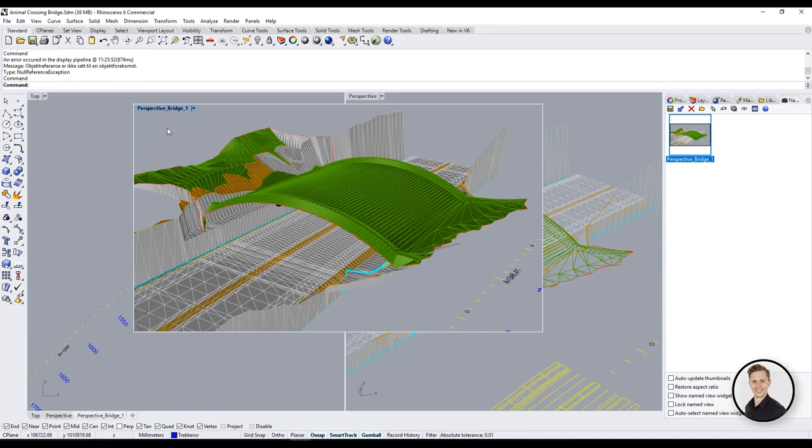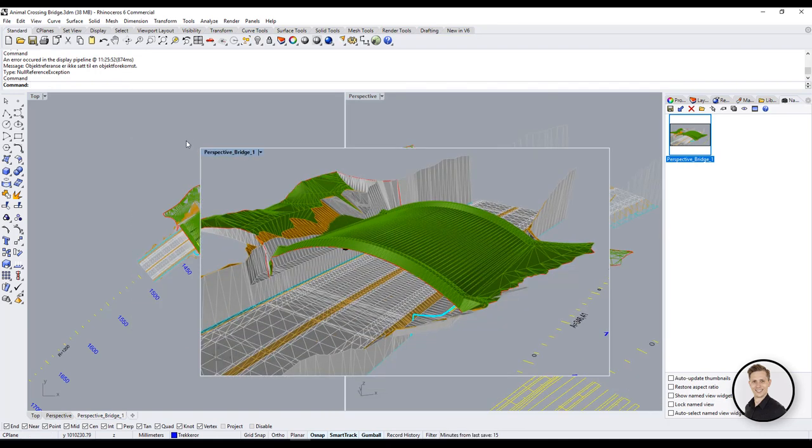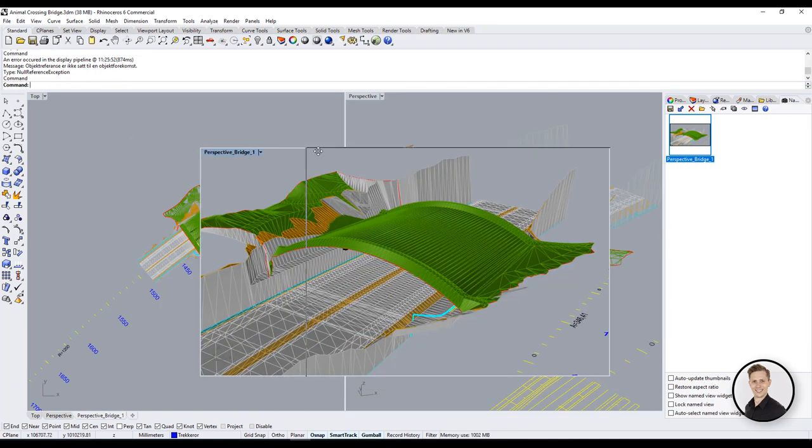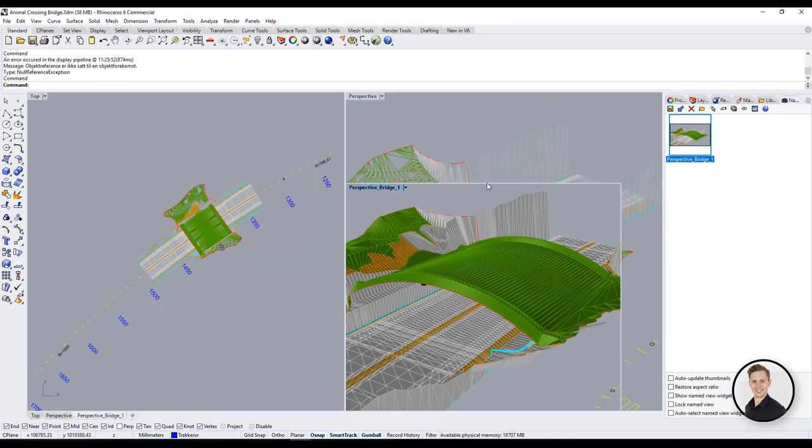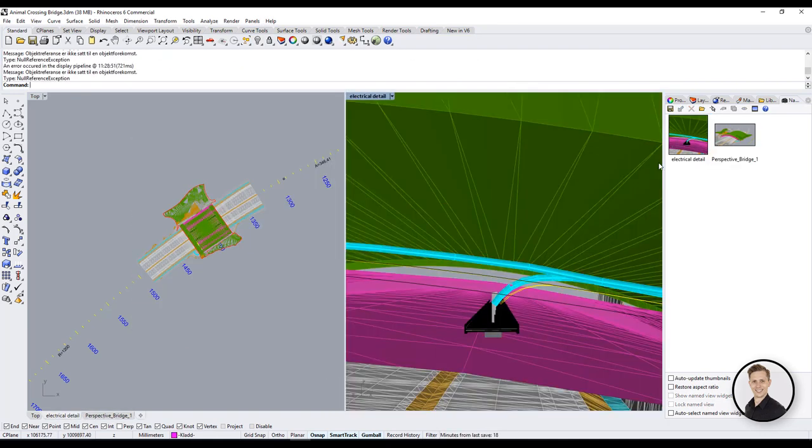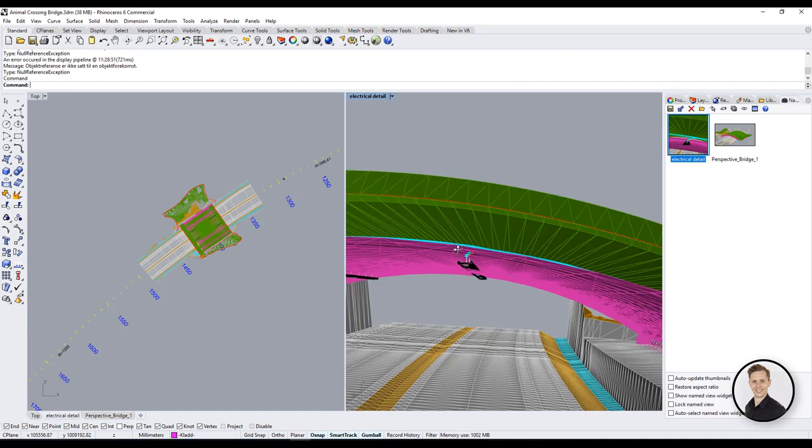Usually I like to have two standard views one from the top and one from the perspective and some details which I work with.